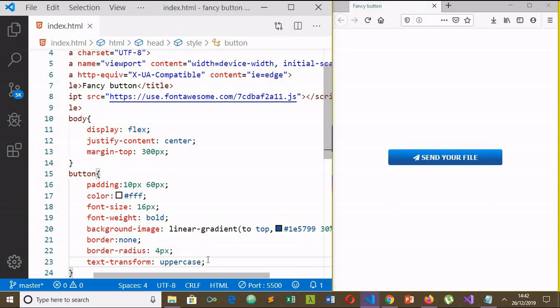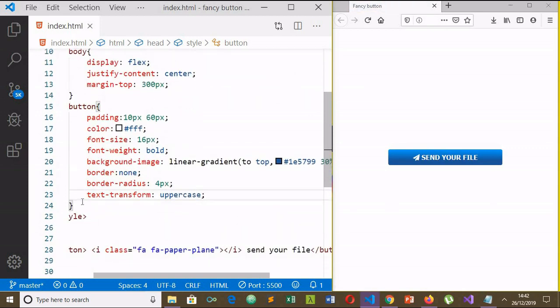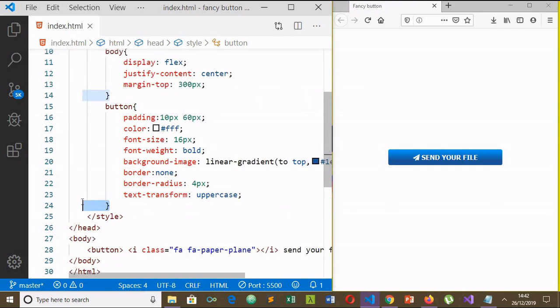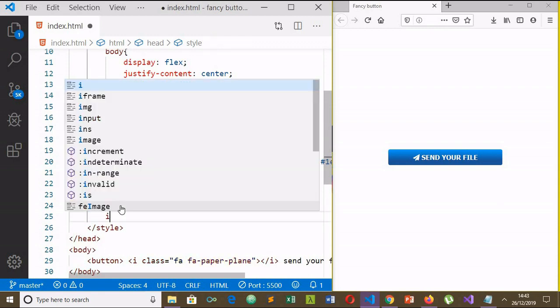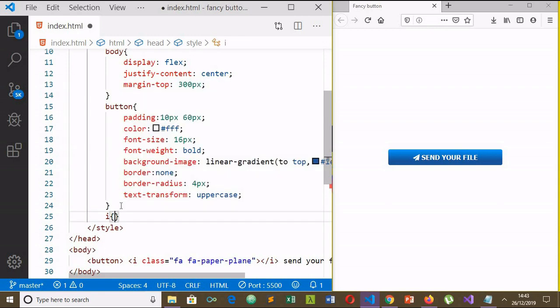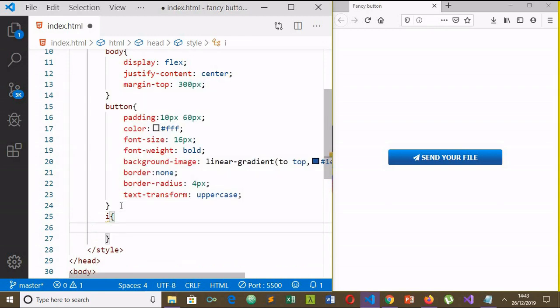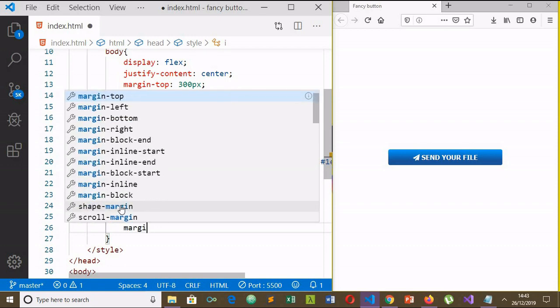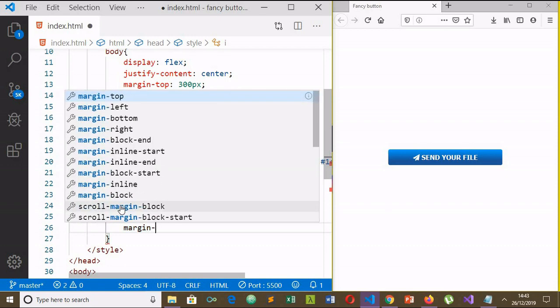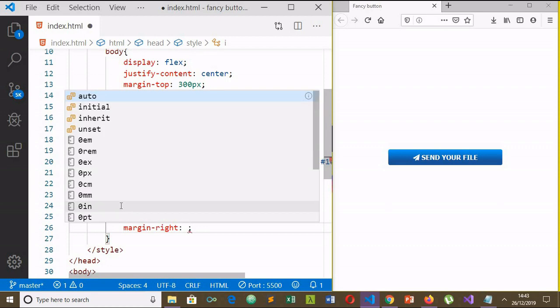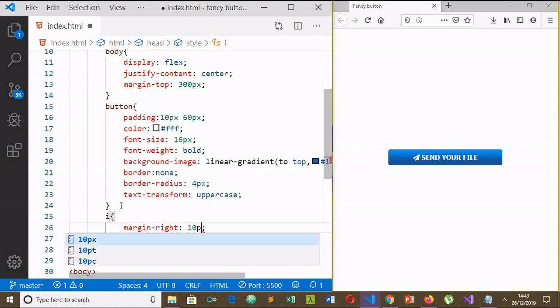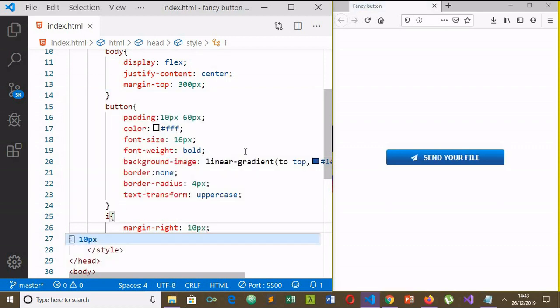Now let's select the i element icon. Margin-right 10 pixels. Yes, you can see it now. That is it.